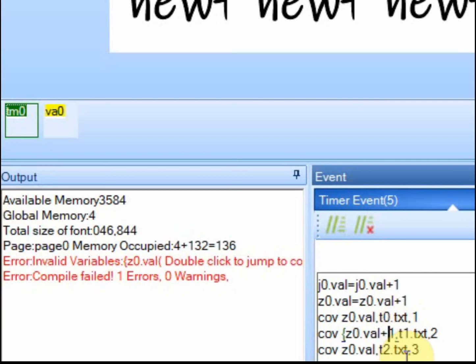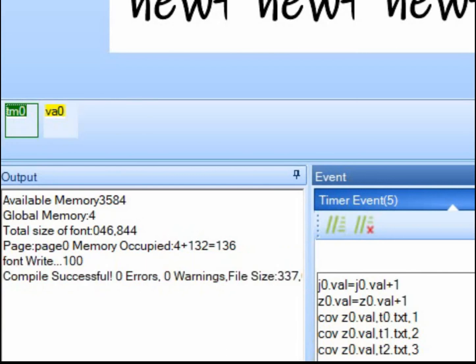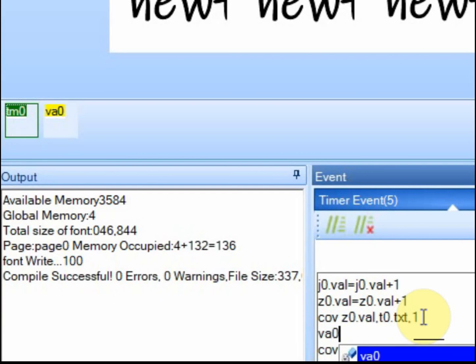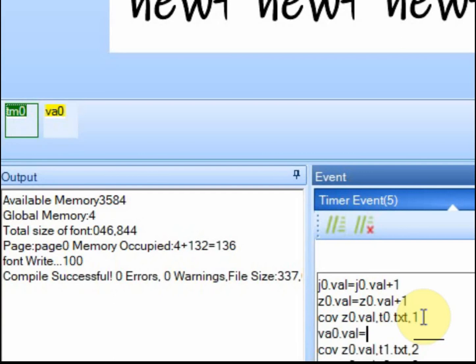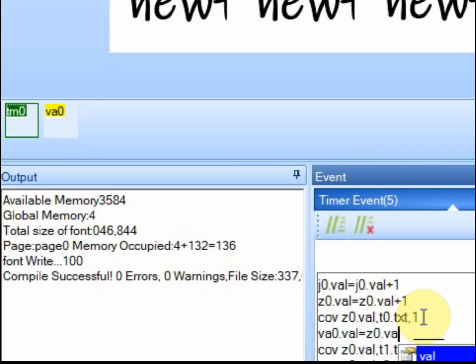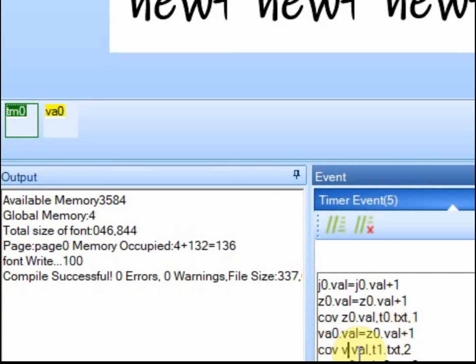At least I have not figured out how to do math in the middle of this COV function. So what I do, let's make sure I didn't break it. What I do is right before it is I just use that variable. So va0.val, I'll add one to it.